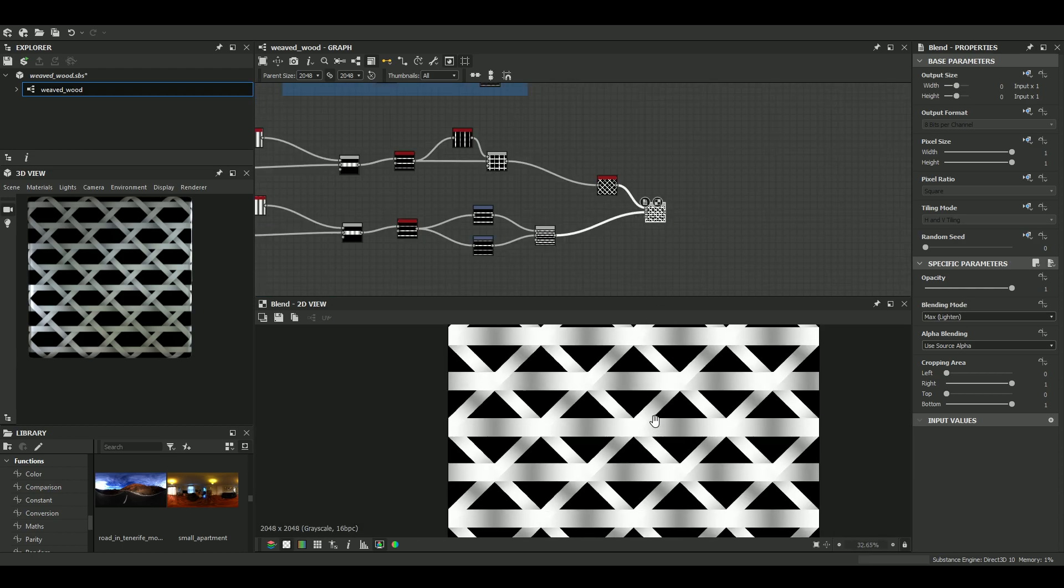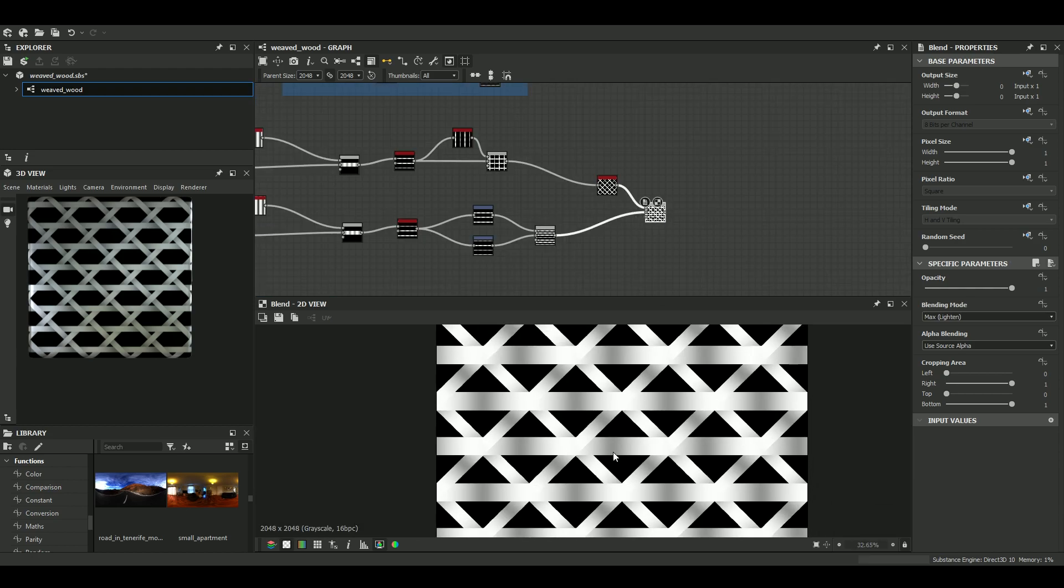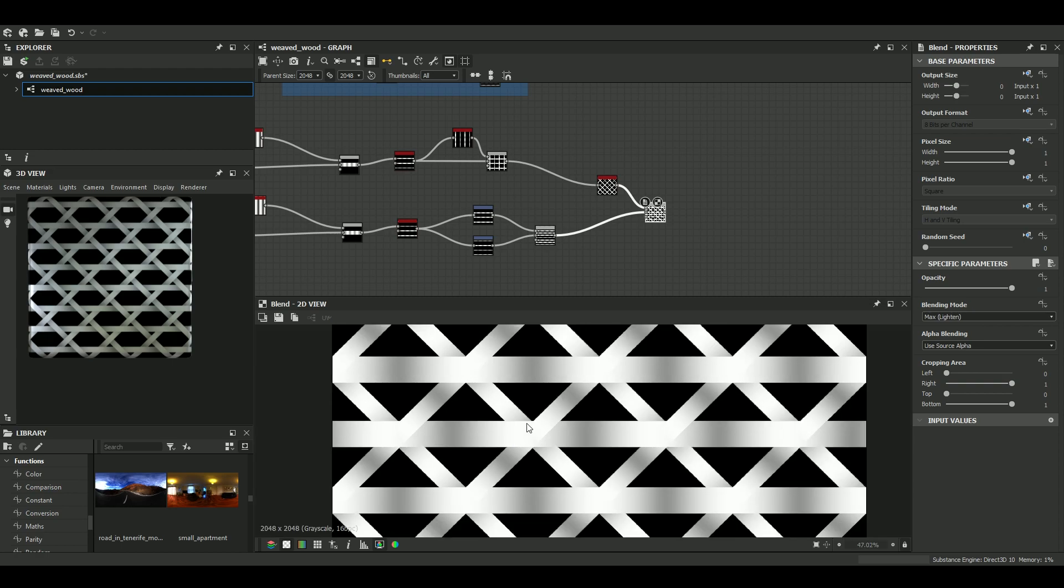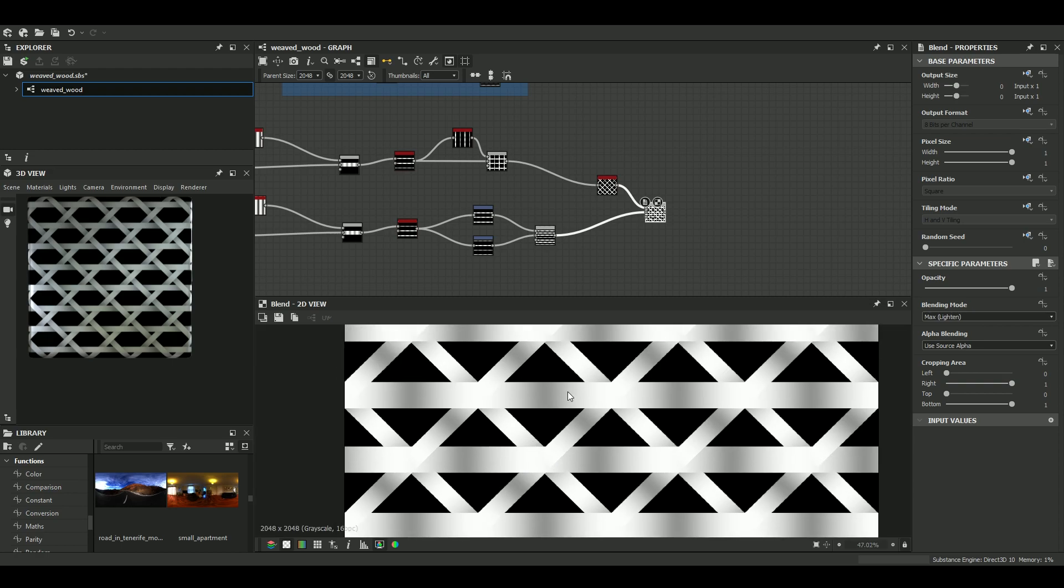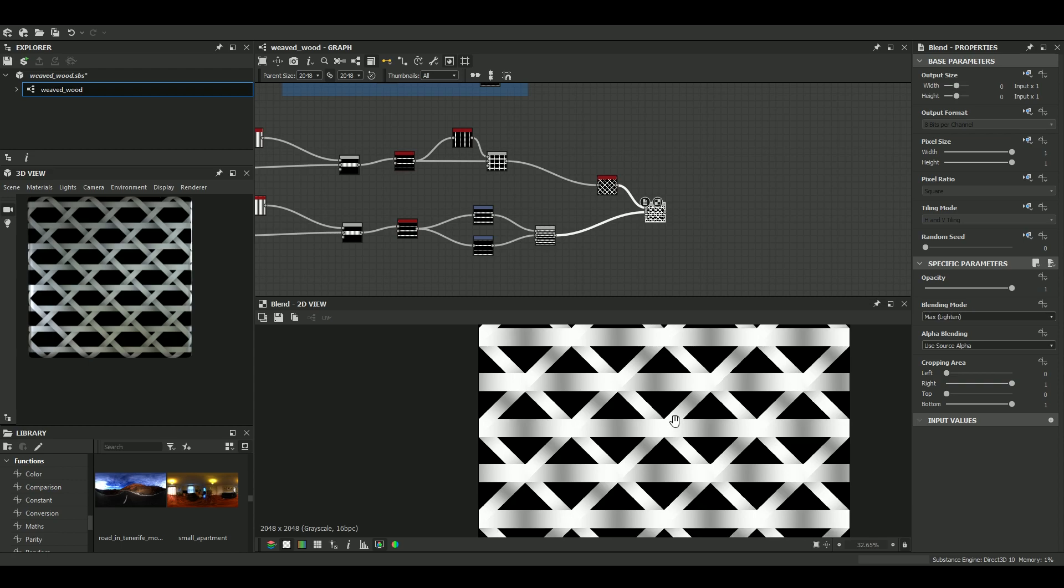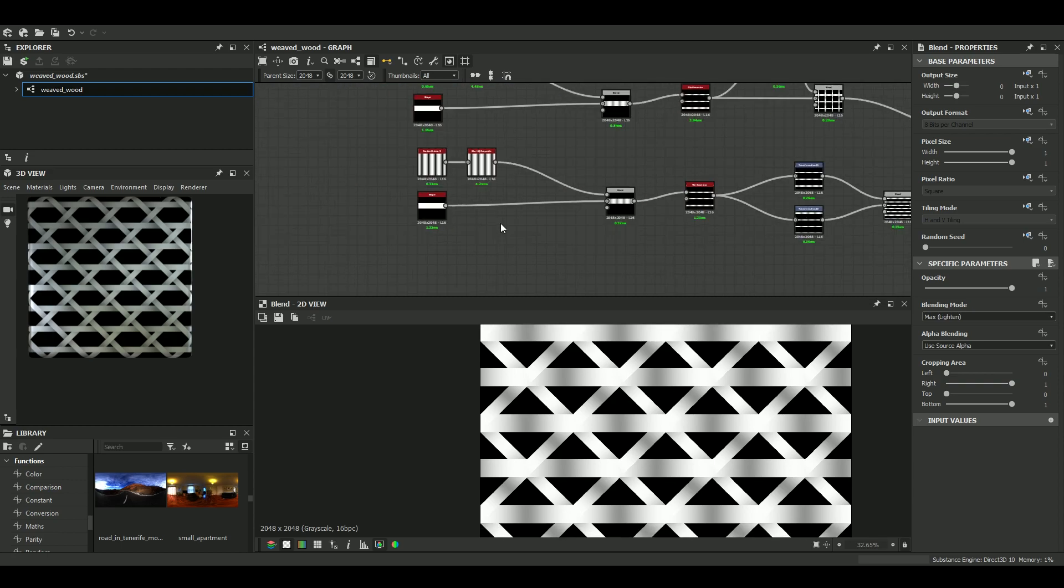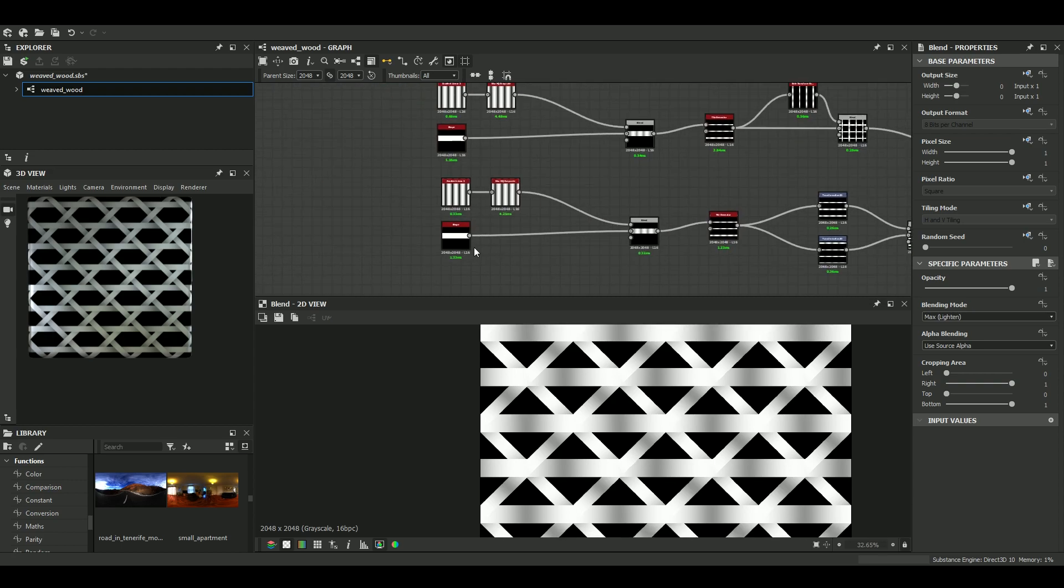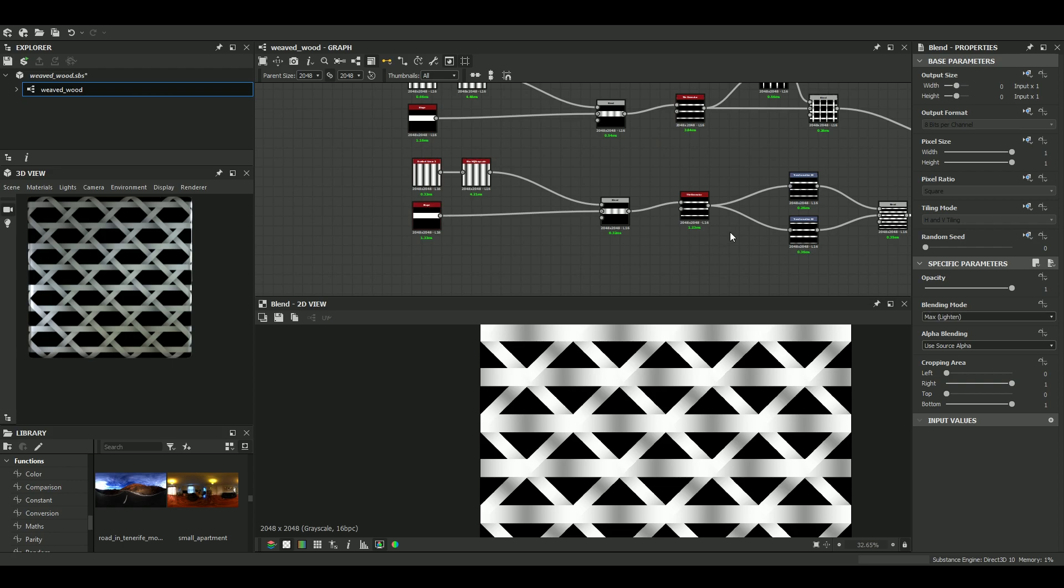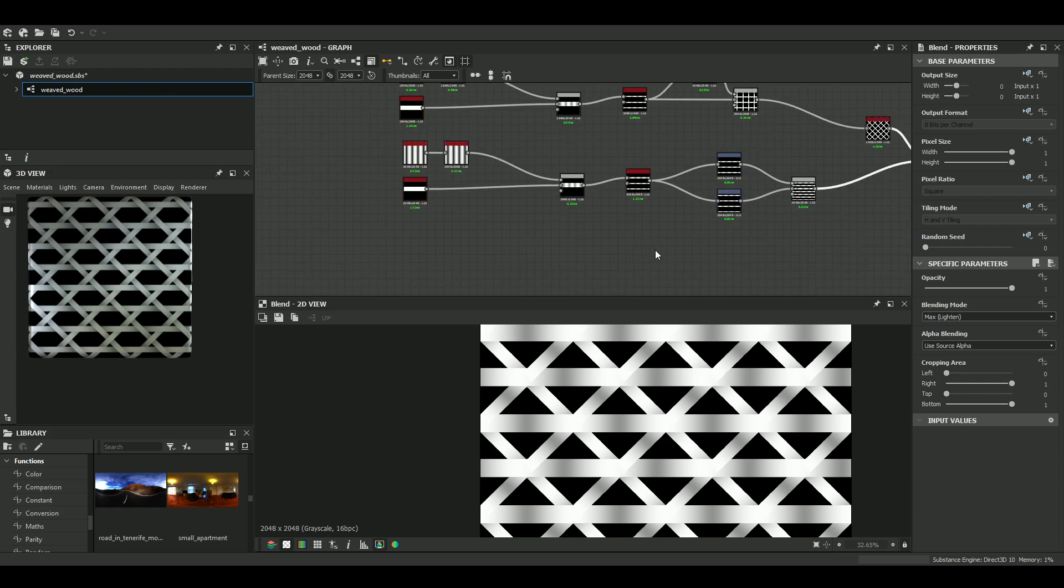So first, what we need to do, obviously, is to reduce the width of our horizontal lines. So let's do it. It's very simple. Just have to go to the first shape node. Yes.